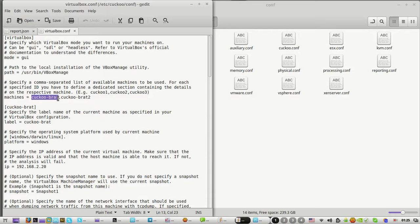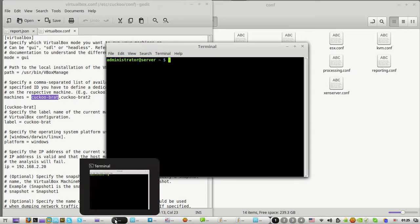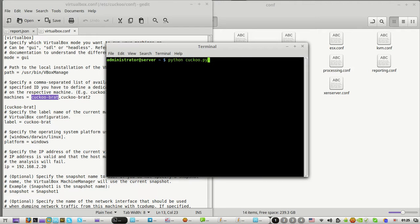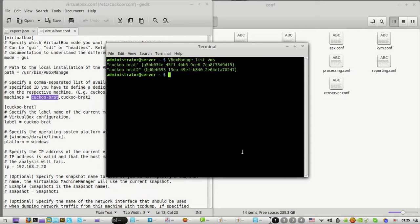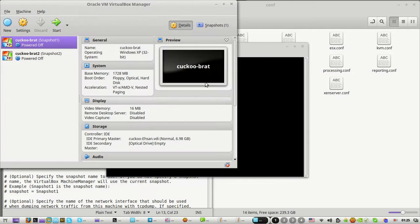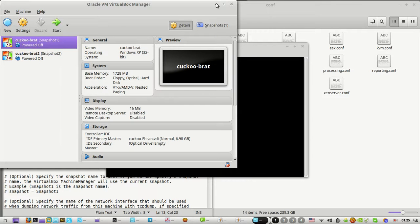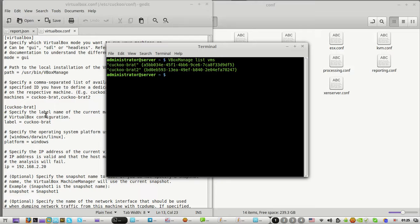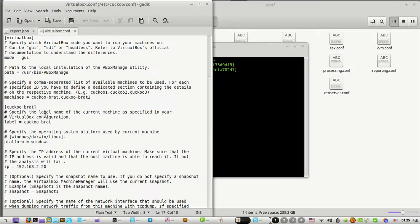Let me show you. You do 'vboxmanage list vms' - be careful of case-sensitive characters. You'll see the virtual machines you have. I'm using a Brad modified version, so I have two: cuckoo1 and cuckoo2.